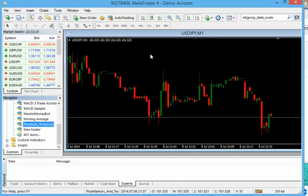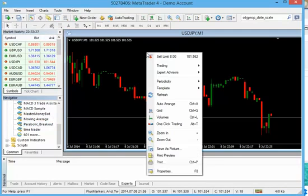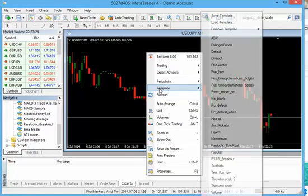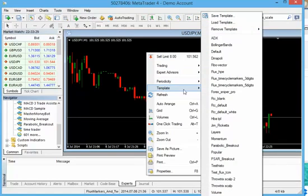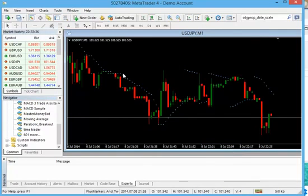Now we also want to attach the chart template. So I'm going to right click on this chart. I'm going to go down to Template. And right here in my list is Parabolic Breakout. So let's go ahead and apply that template. We do that and we see that the Parabolic has been applied.